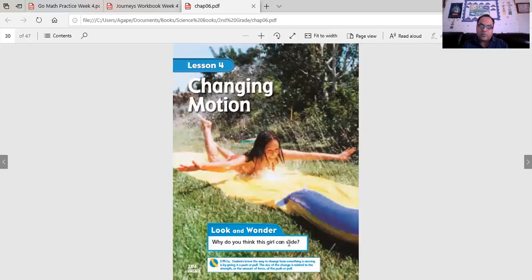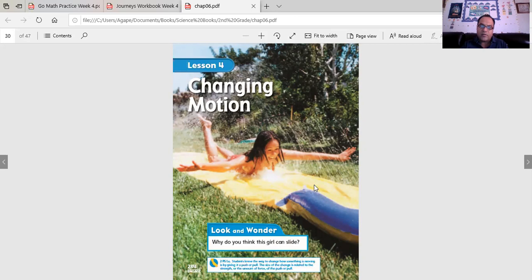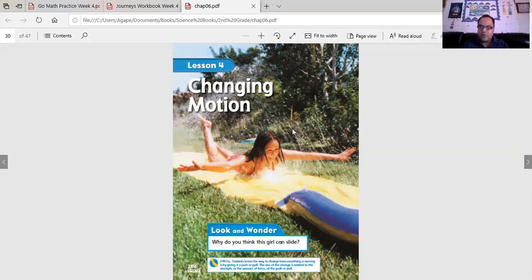Why do you think this girl can slide? Why? Did she just lay on it or did she run and jump onto that wet slide?